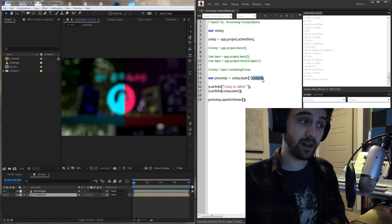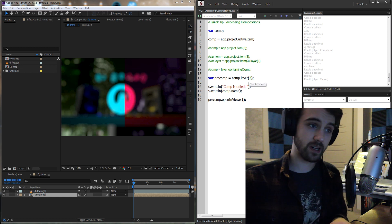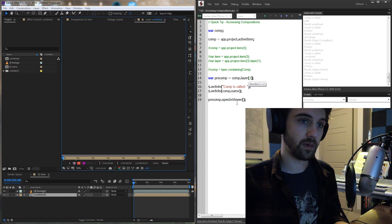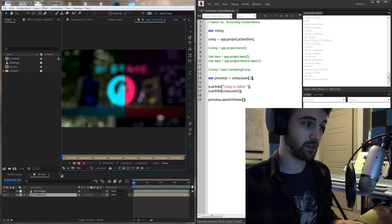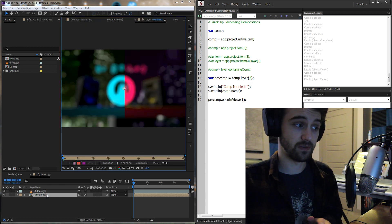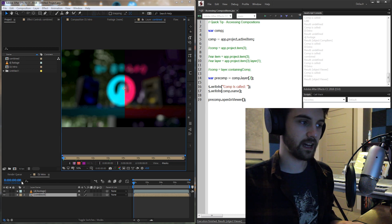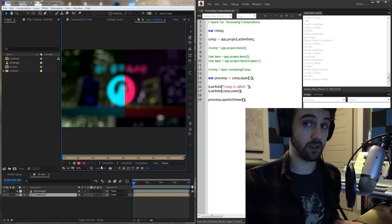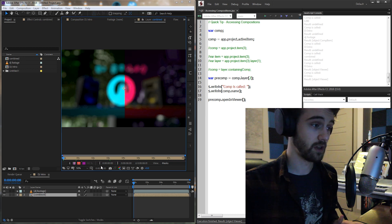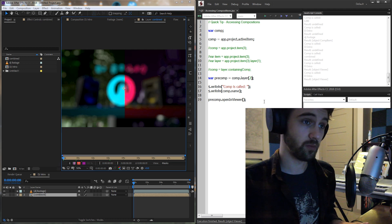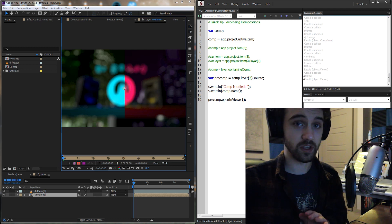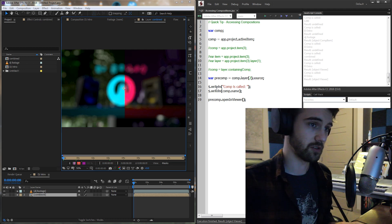Because again, if I was just to use the layer called pre-comp, it's actually going to just load it up like this. It's as if you double clicked on it from here. And we can't really access the layers within the composition itself right here. So make sure that you refer to the source when it's a pre-composition.